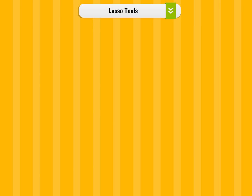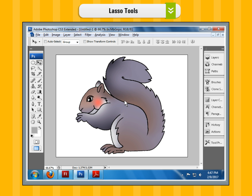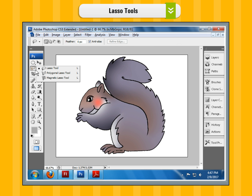Lasso tools. Step 1: Open the desired image file or create a new image file and place the image on which you want to work. Step 2: Choose the kind of lasso tool you need.